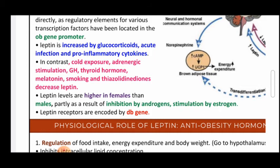Adrenergic stimulation — adrenaline — is also found to decrease leptin, since adrenaline has catabolic effects: it promotes lipolysis and use of carbohydrates and fats to generate energy for work, depleting stores and reducing leptin production. An important point: females have higher leptin levels than males, because female hormones such as estrogen promote the growth of fatty tissue, stimulating more leptin production.